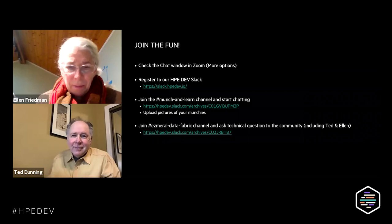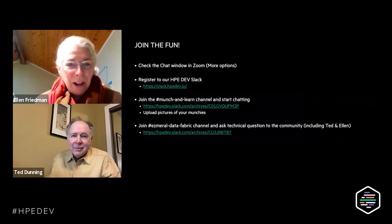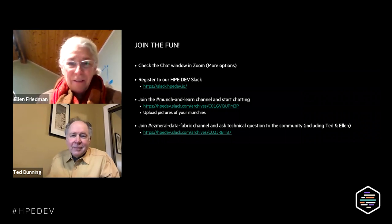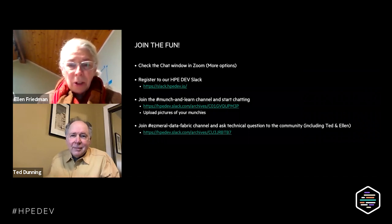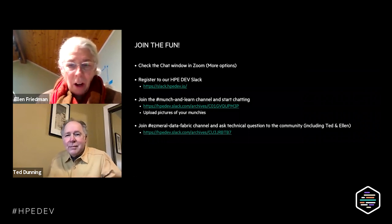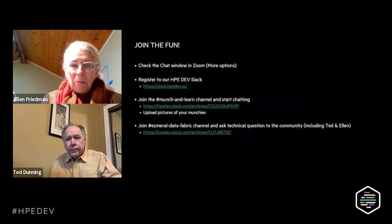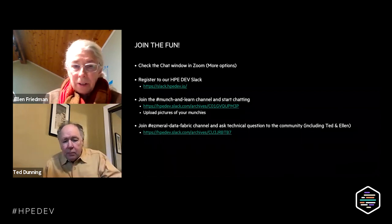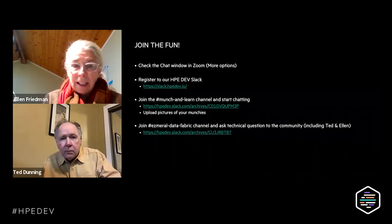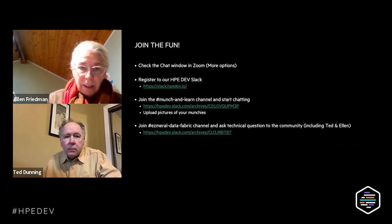Good morning, good middle of the day, good evening, depending on what part of the world you're in, and welcome everyone. This is the kickoff of the Munch and Learn Tech Talk series. We hope you'll participate not only during this call but in the various channels offered after. To continue beyond this talk, register via HPE Dev Slack and go to the Munch and Learn channel — there's a link in the slide.